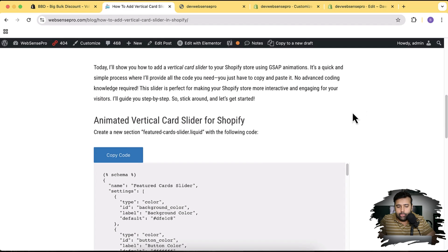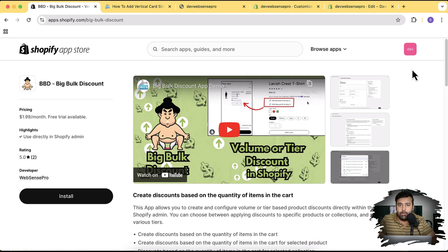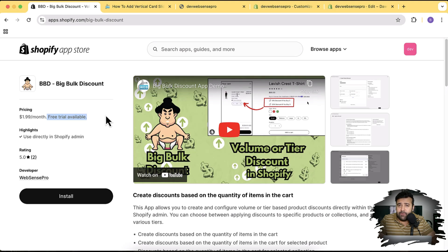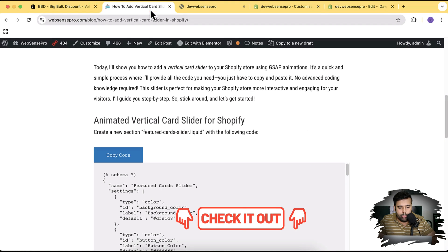Before we do that, I want to demo the app we've created — it's called Big Bulk Discount, and it helps you create bulk/volume discounts, which is really important for getting more sales. This feature is not available by default in Shopify. It has a free trial, it's very affordable, and you have nothing to lose. Install the app, play with the functionality during the free trial, and if it helps you get more sales, continue using it. Link in the description.